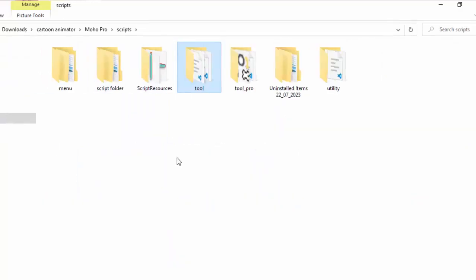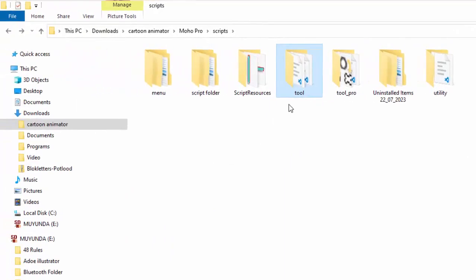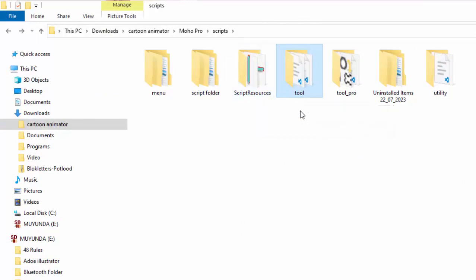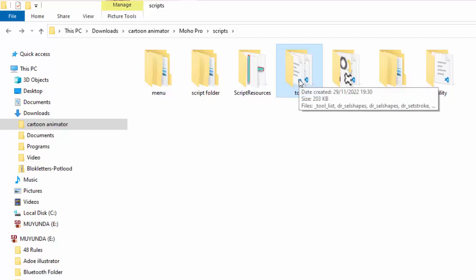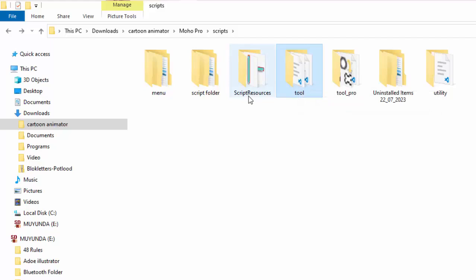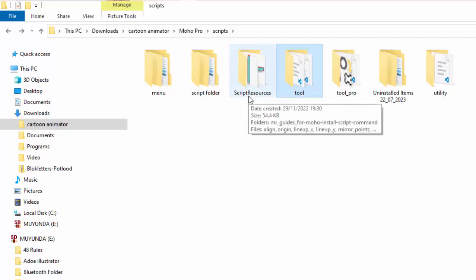So these are the two folders which are most important, especially for installing script, because each script is different. Some scripts you need just to install them direct in the tool. Others you just need to install them direct in the script resource.